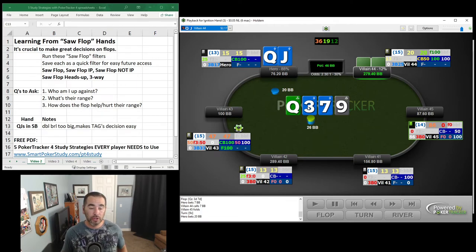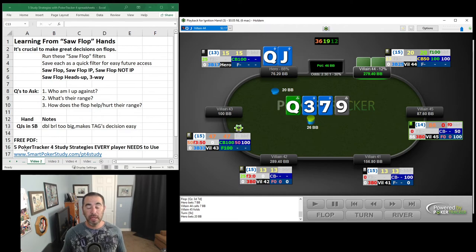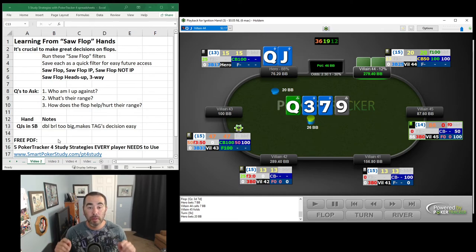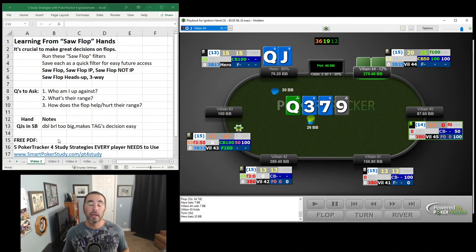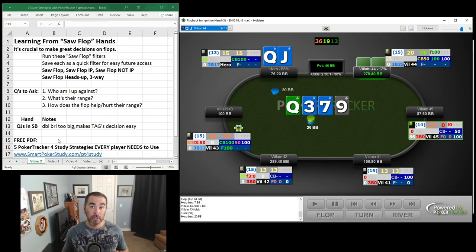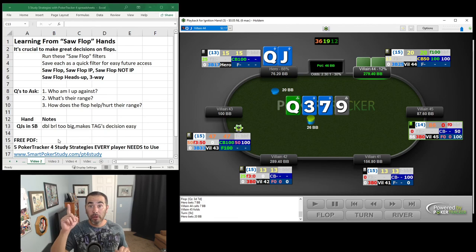Thank you so much for watching. Just to remind you, get that free PDF — 5 PokerTracker 4 Study Strategies Every Player Needs to Use. This is the second video in this PokerTracker 4 series — for the next video, click the button right up above.